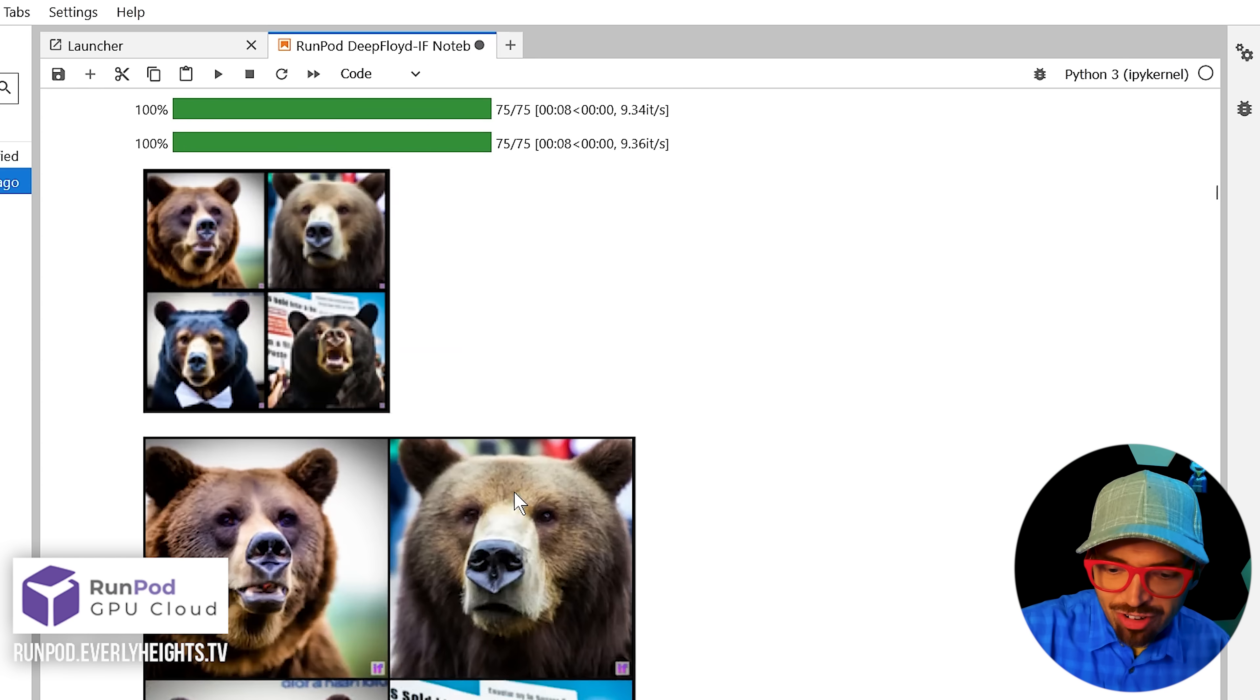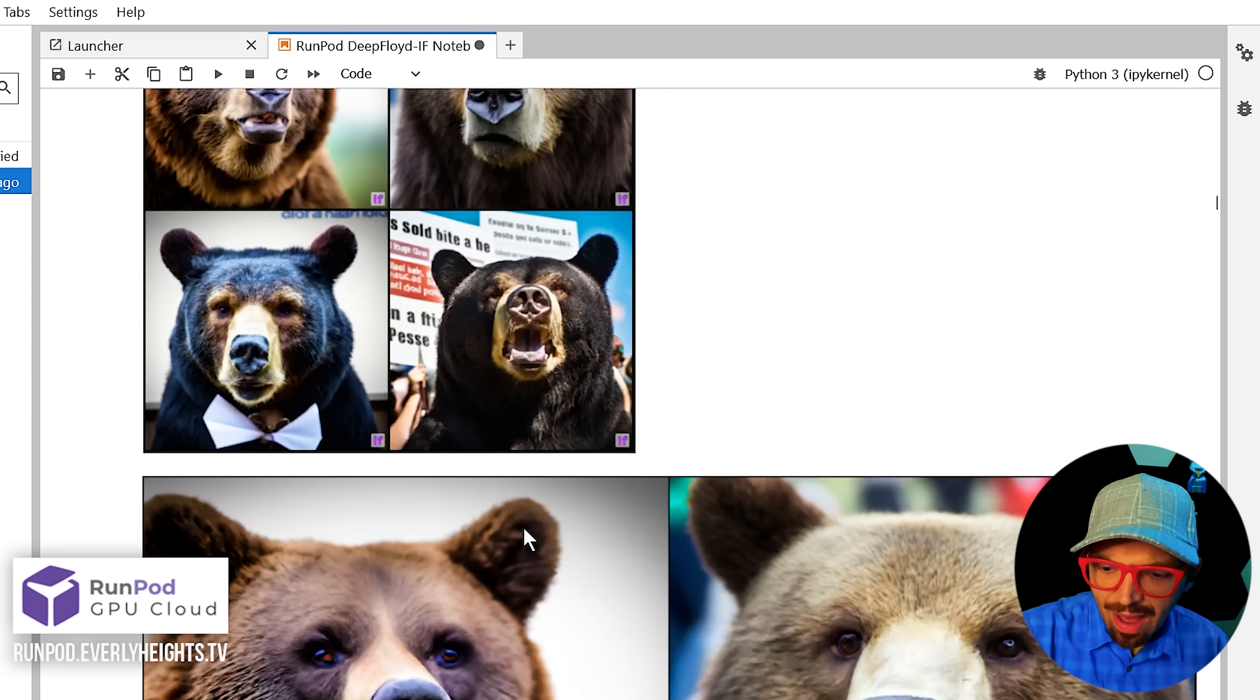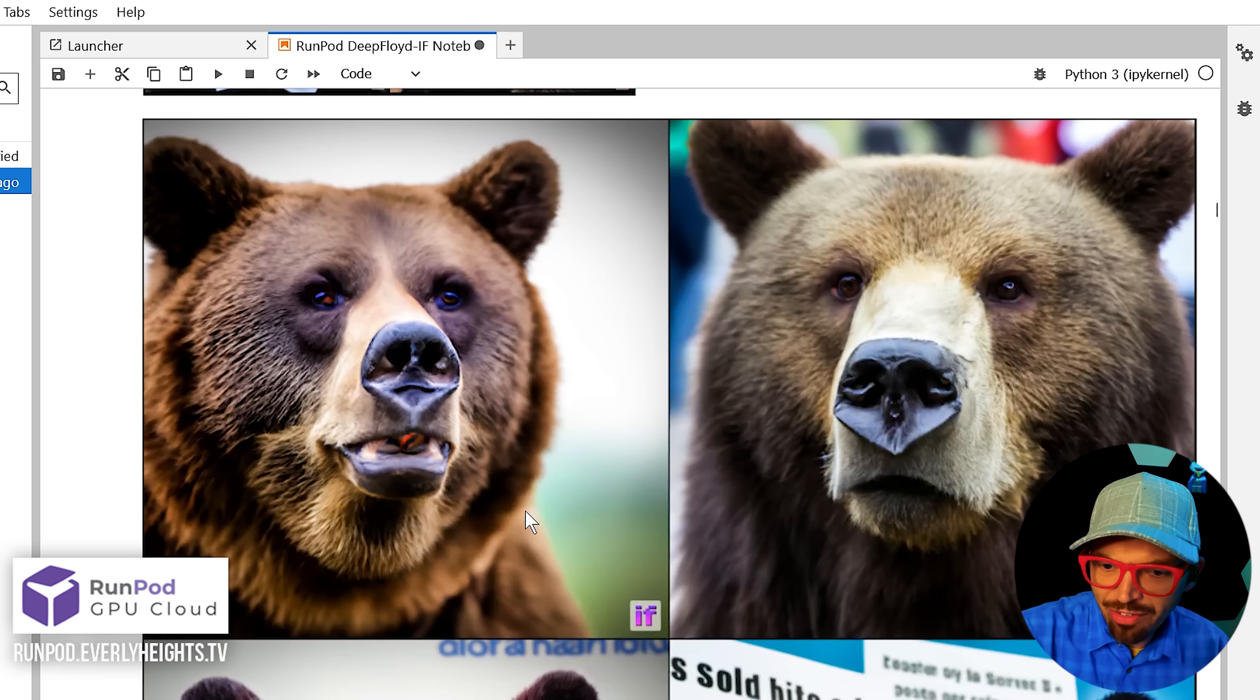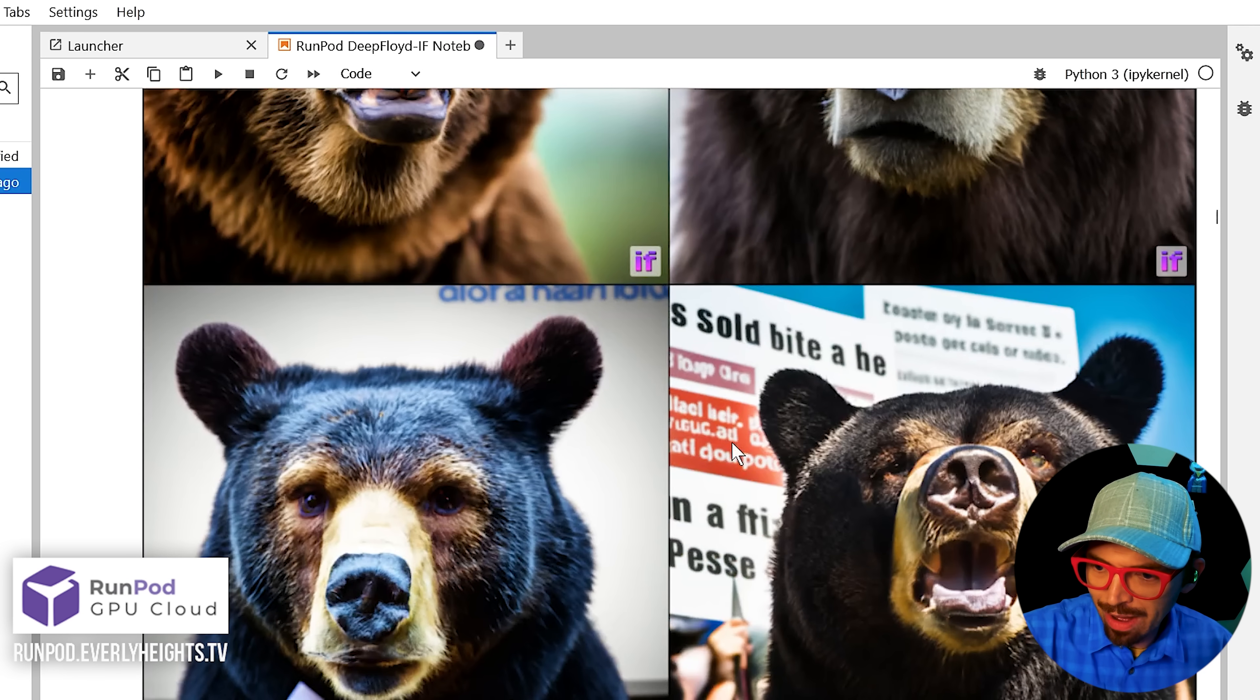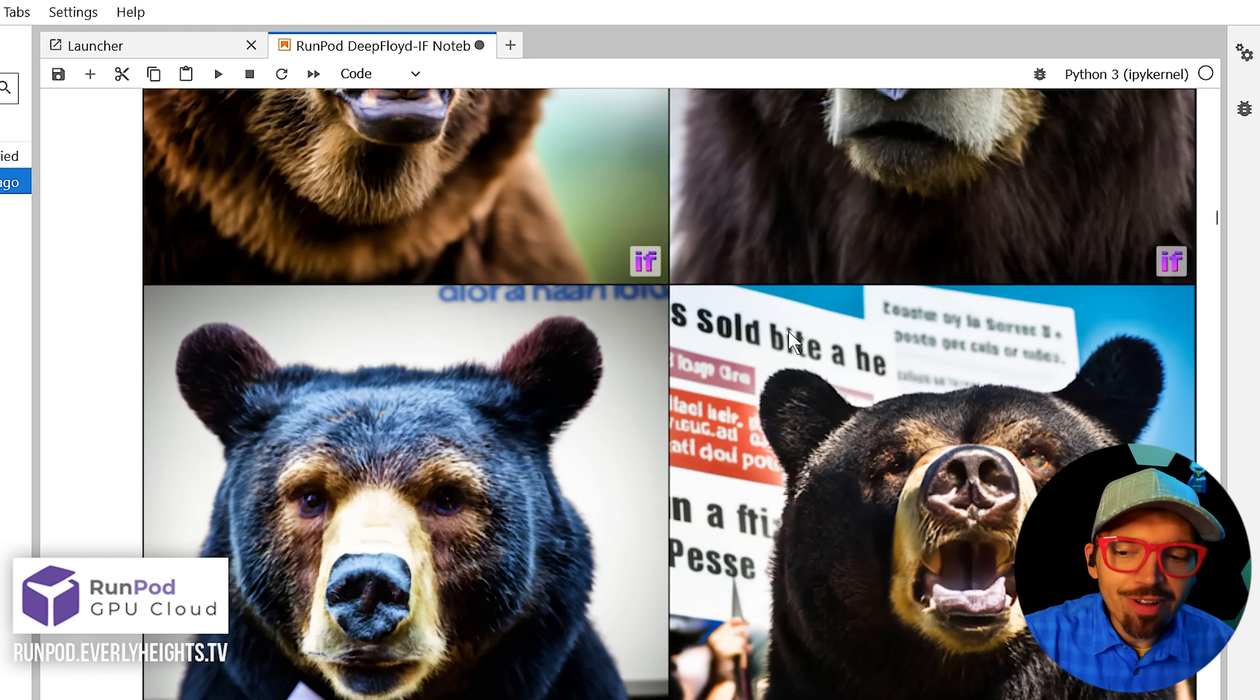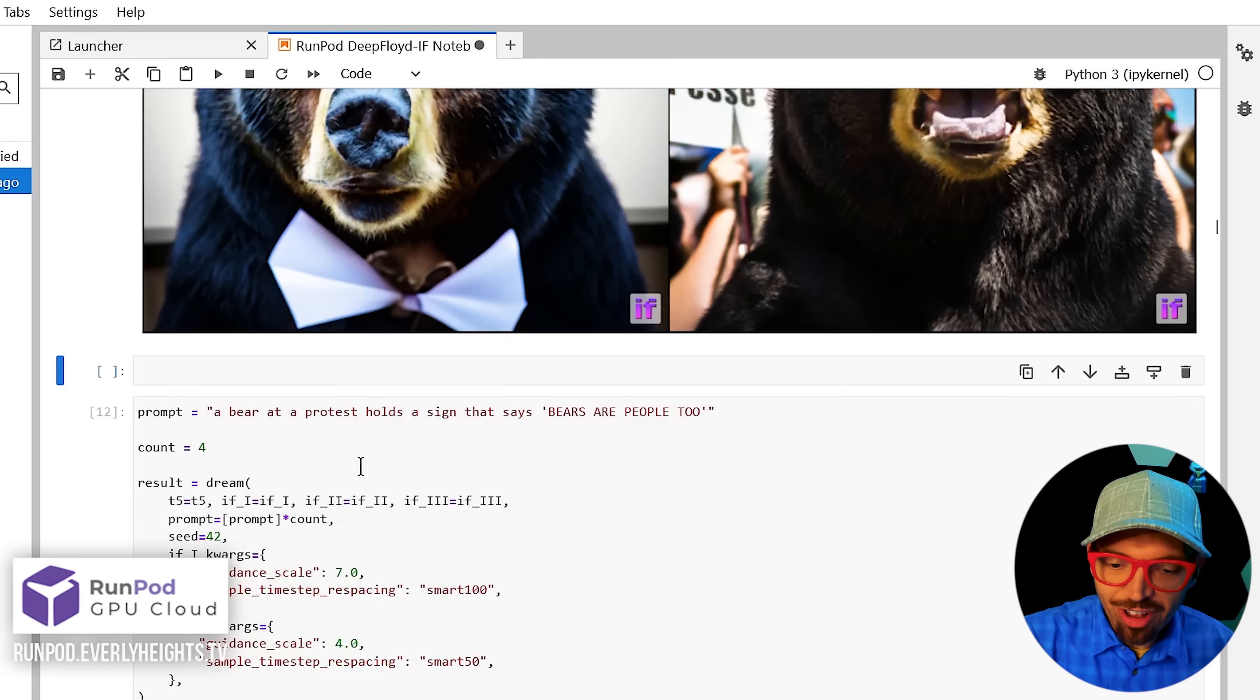Here we go. Here's our images. And these are definitely some pictures of bears at a protest, right? Protest signs behind them, some readable English words back there, nothing we prompted, but yeah, these are pretty good. Okay, so the system's working.